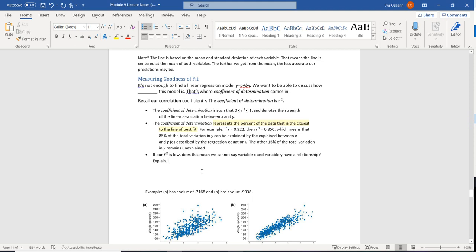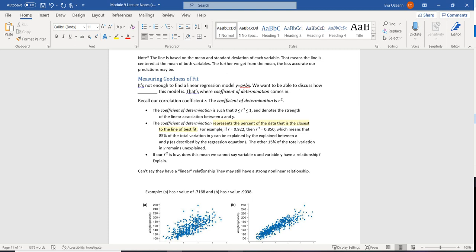Be careful — a low r-squared just means that we can't say they have a linear relationship. We could possibly still say that they have a strong nonlinear relationship. So remember, we can't just completely rely on our r and r-squared; we still need to look at that scatterplot.